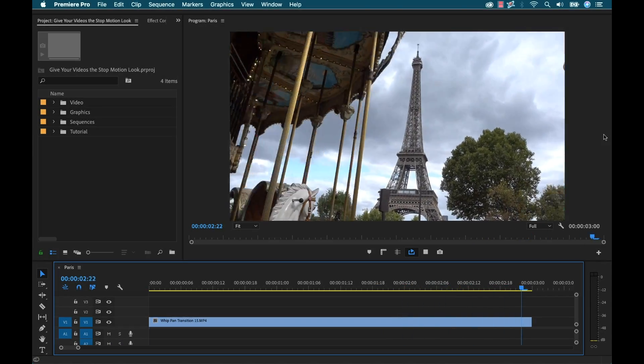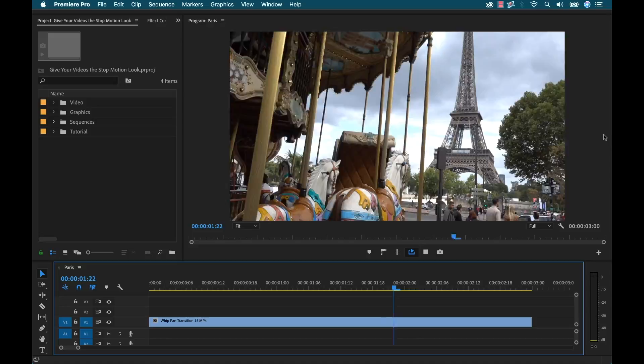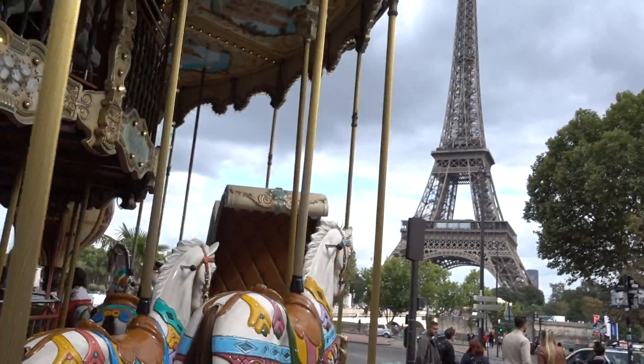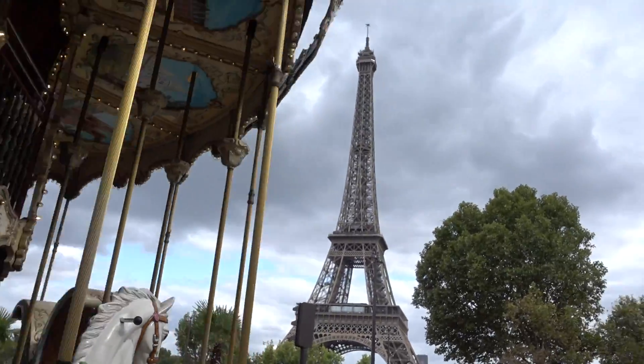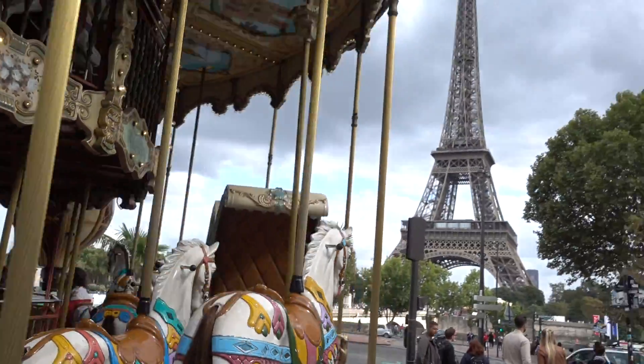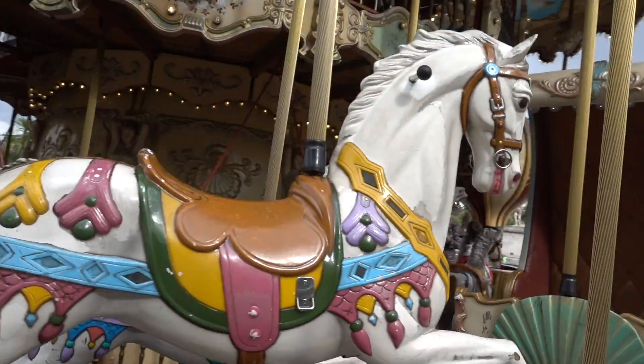Okay so I'm inside of Adobe Premiere Pro here and I have a shot of a carousel and it pans over to reveal the Eiffel Tower in Paris. So I want to give this that stop motion blocky animation look.